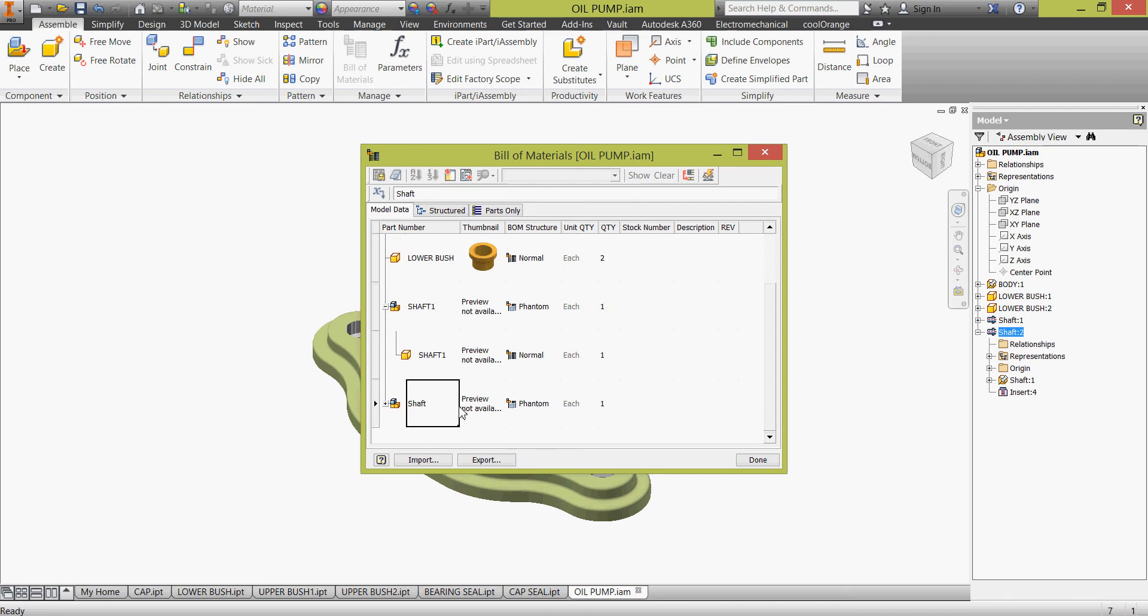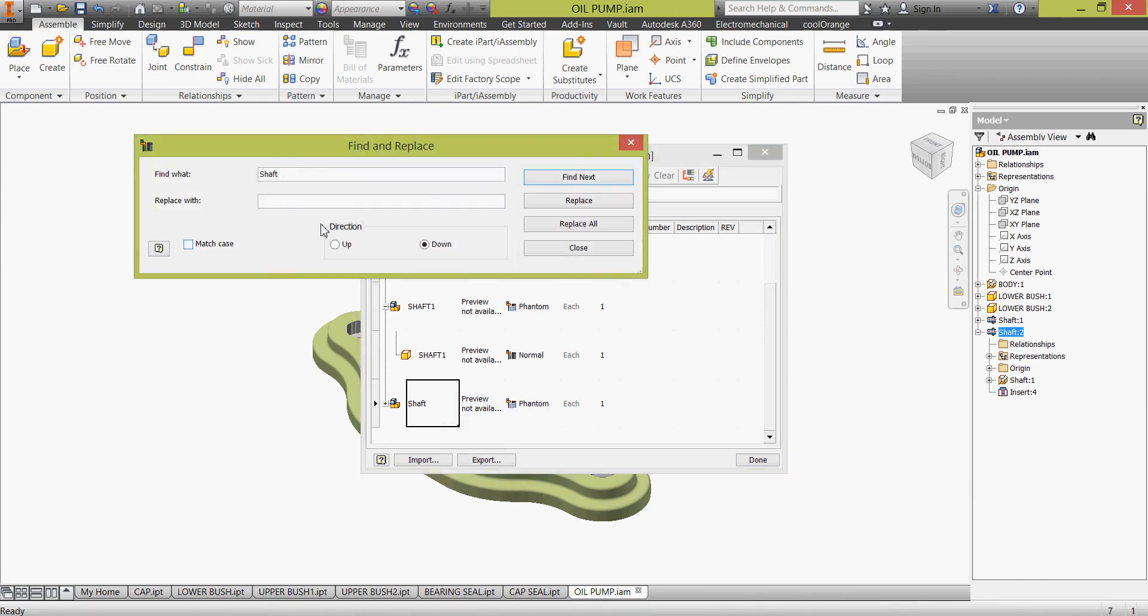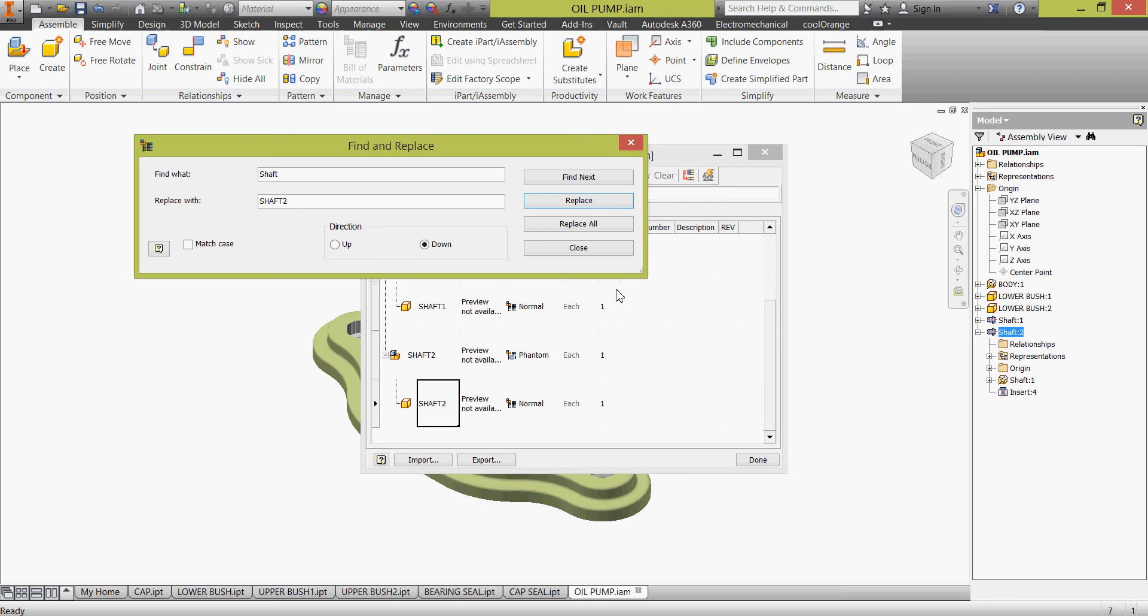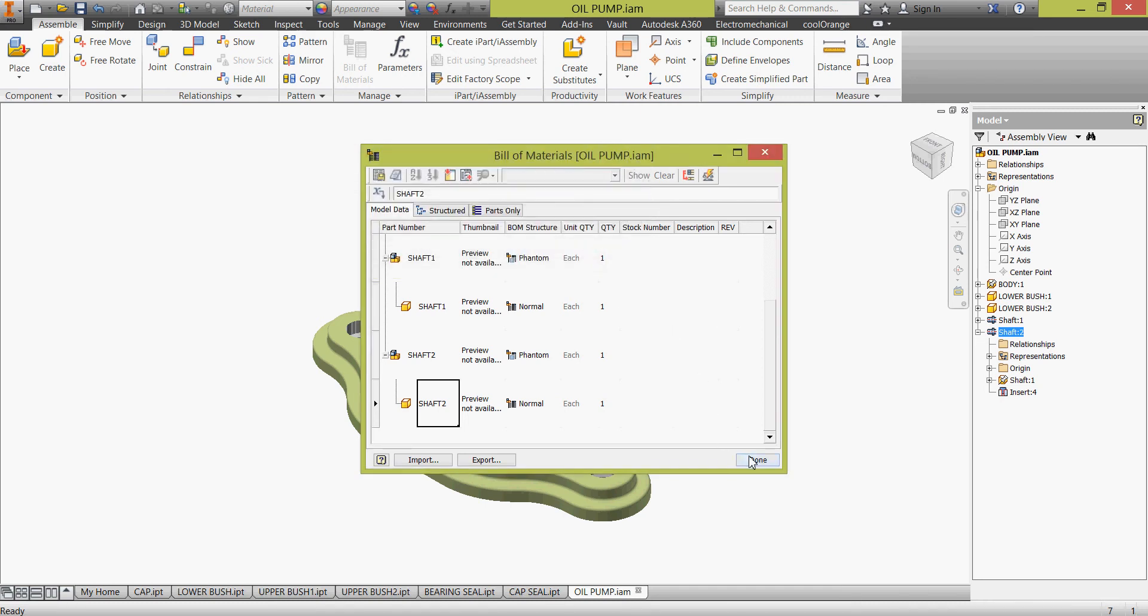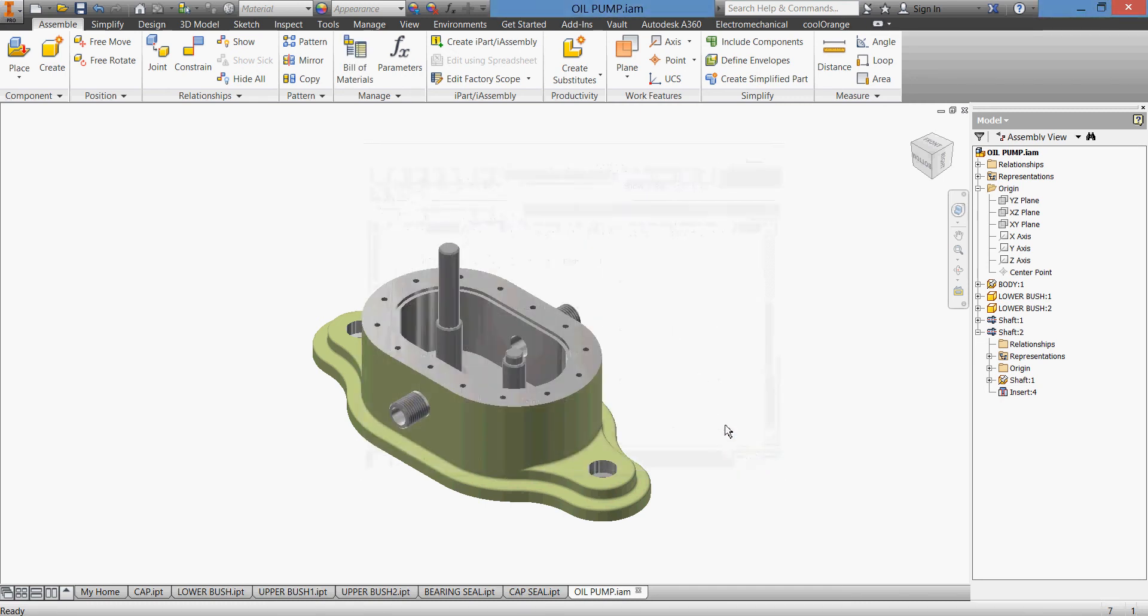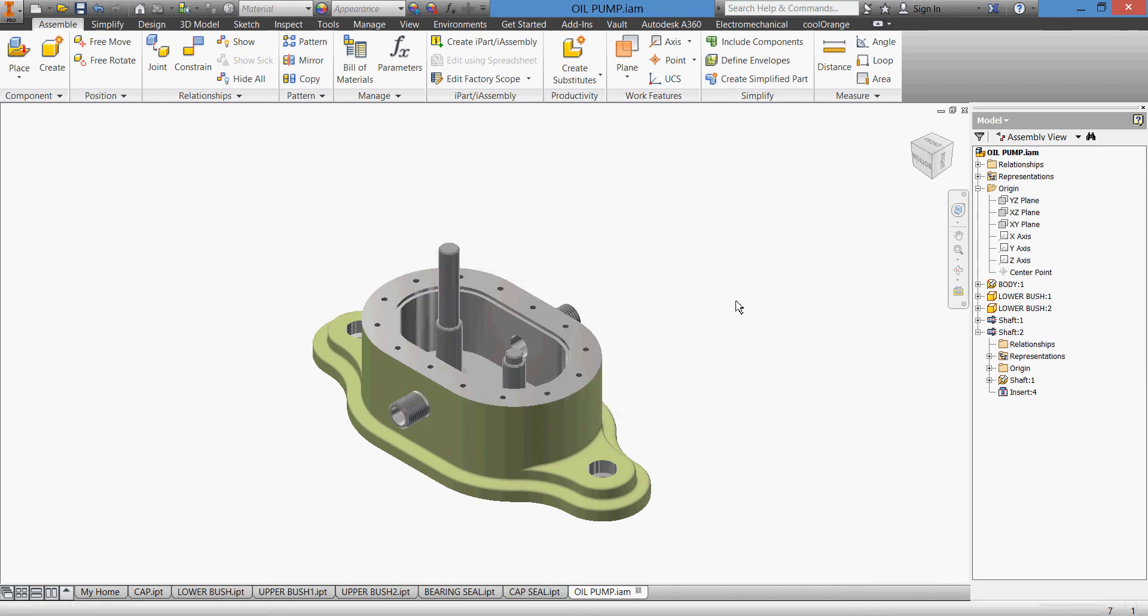The other shaft, this is shaft 1 and shaft 2, this one. It's the same, replace shaft 2, click OK, replace and click close and click done and save.